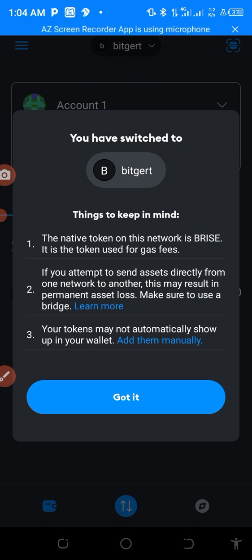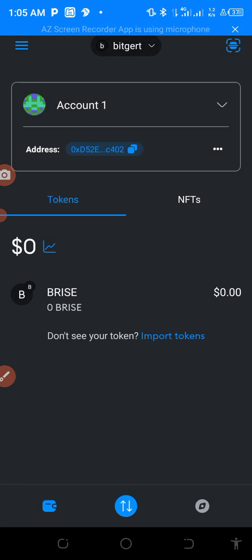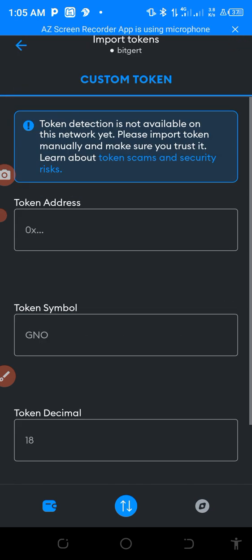Things to keep in mind: you now go to the token list like this. The next thing to do is to copy the address and press on Import Token. So click Import Token.